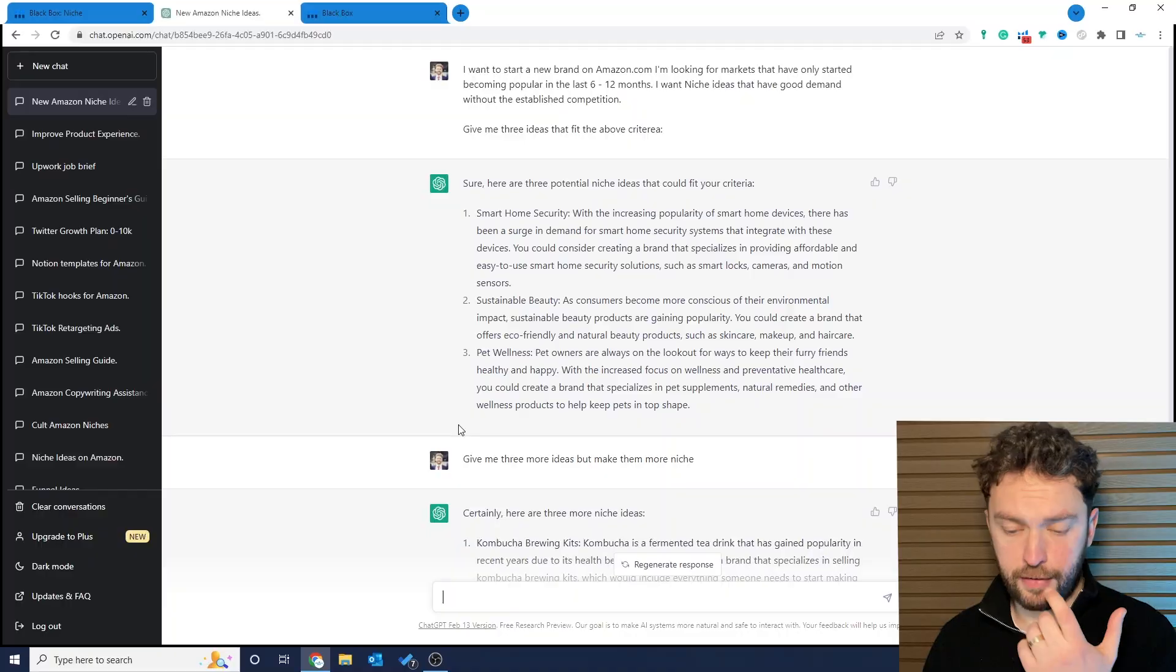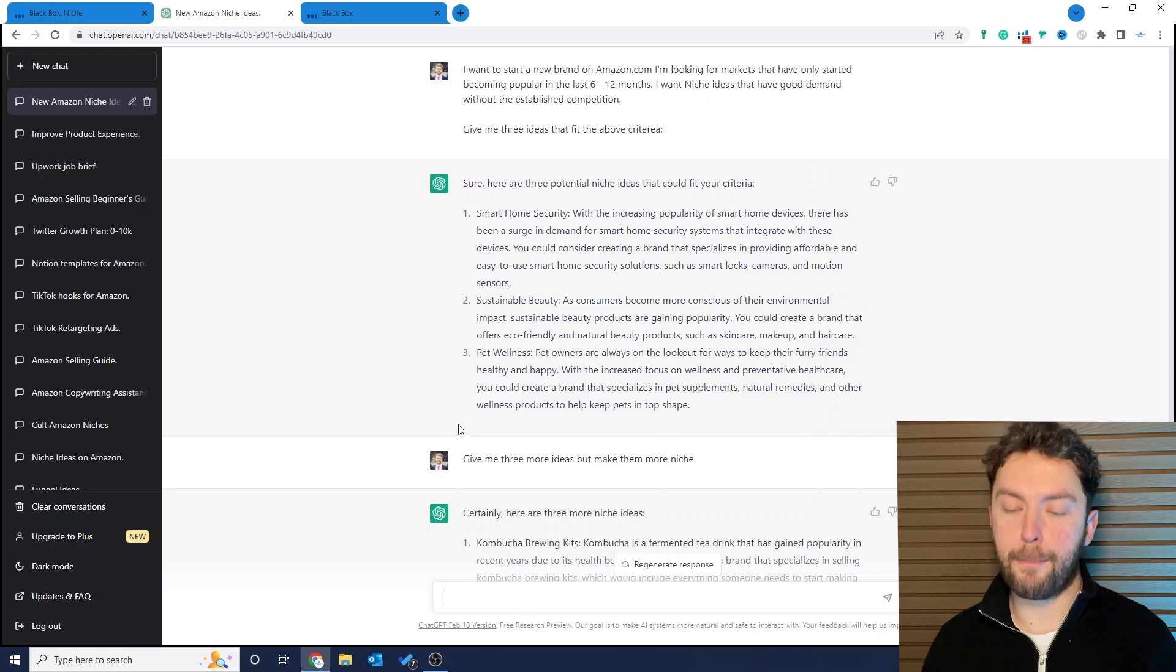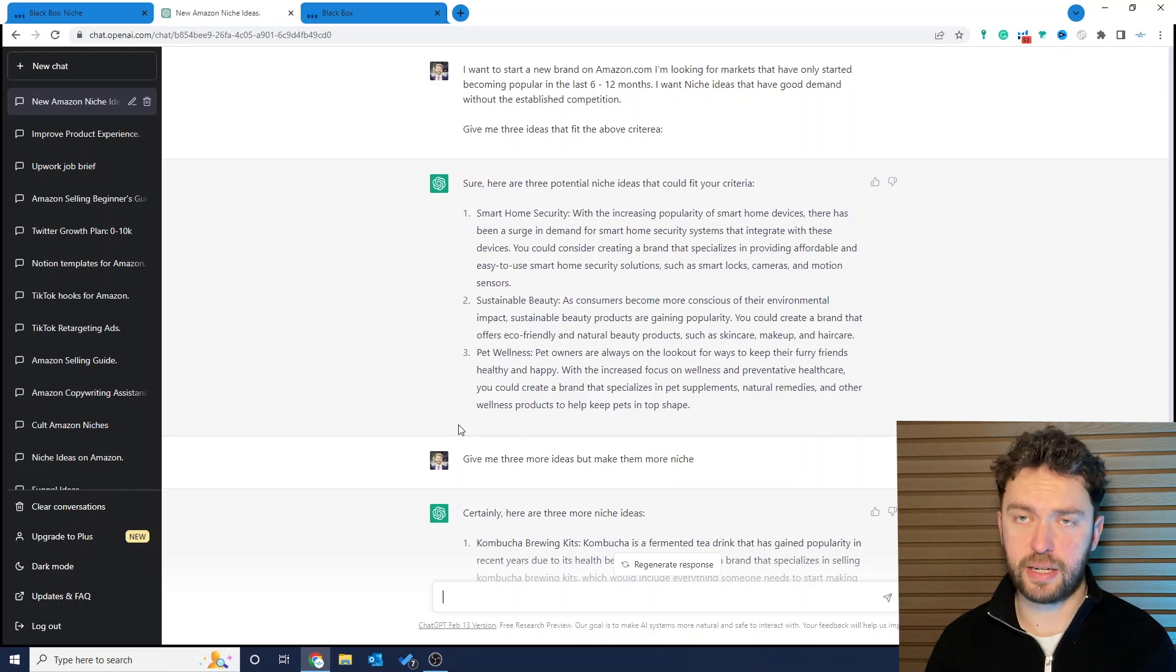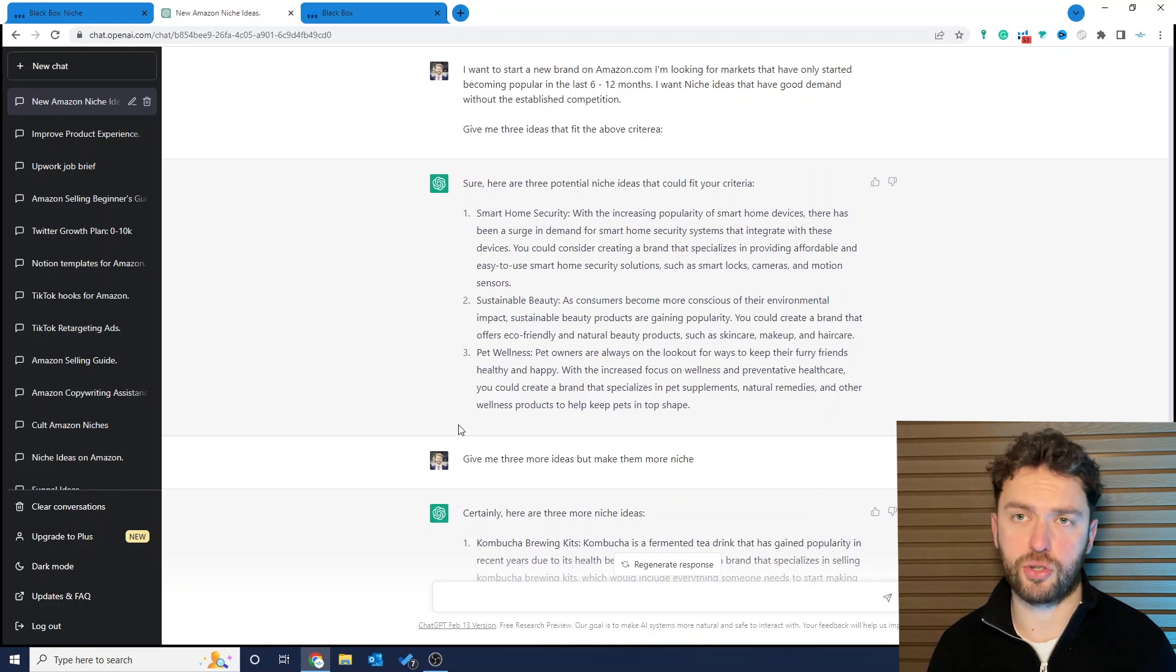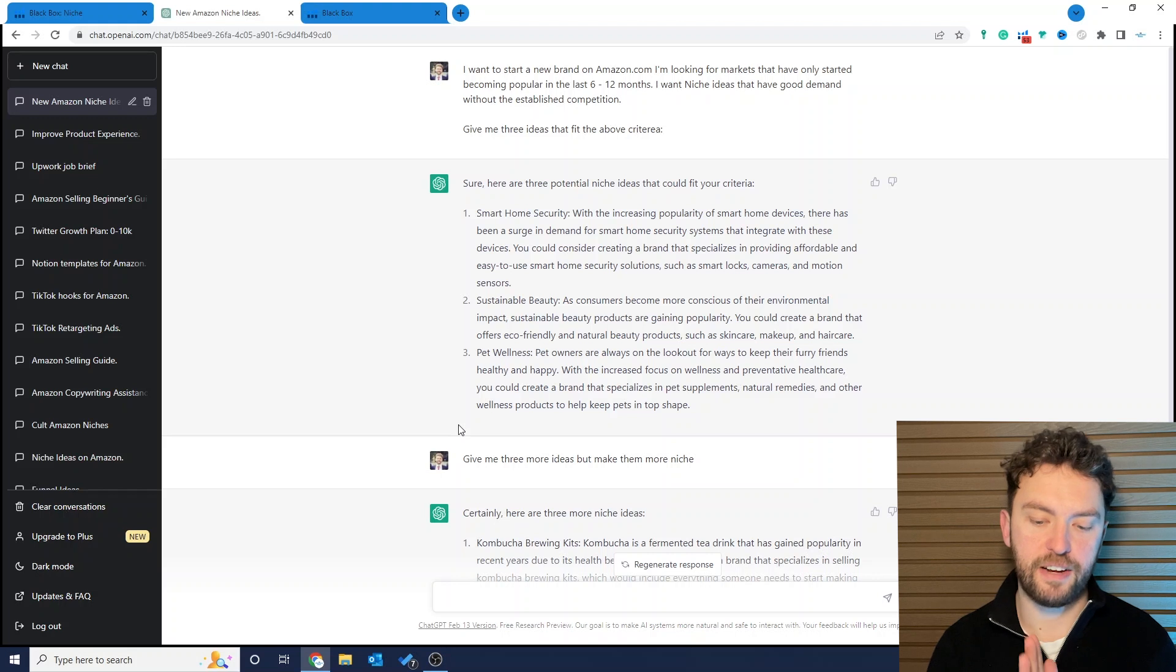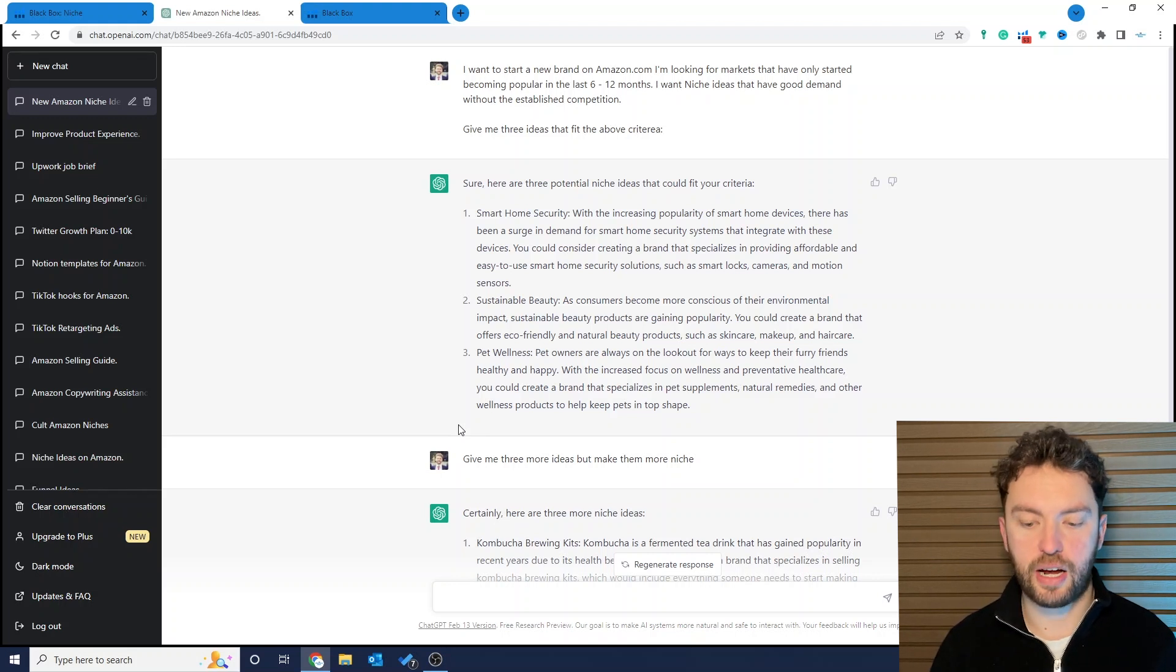So smart home security. Now for me I would probably avoid that because there's going to be a lot of electronic items, just things I wouldn't be interested in. But that's me personally. They've also said sustainable beauty and pet wellness. Now sometimes ChatGPT is going to hit it out of the park straight away, but if it doesn't it's important that you know this. Ask it to go back again, which I have. Give me three more ideas but make them more niche.